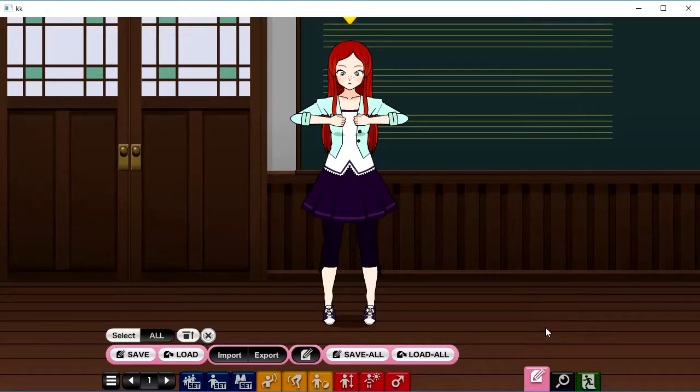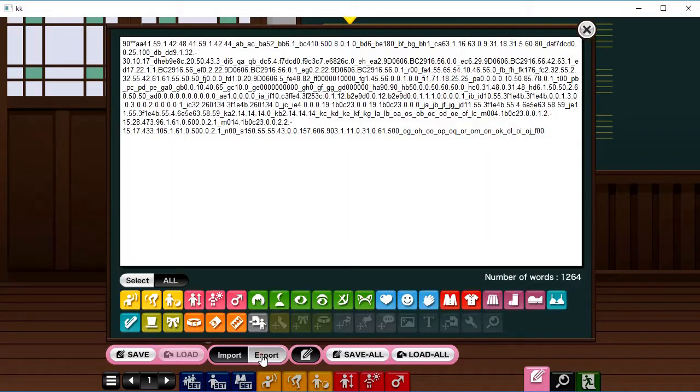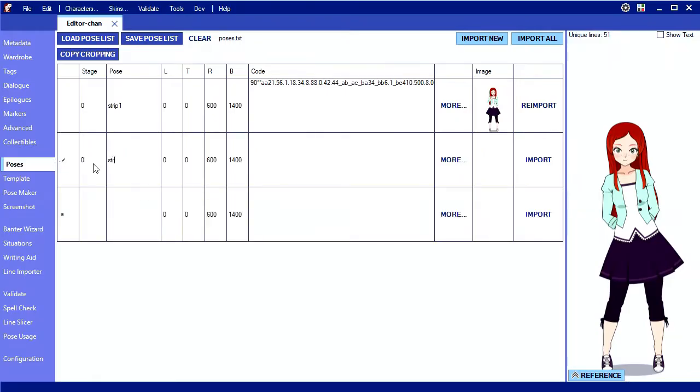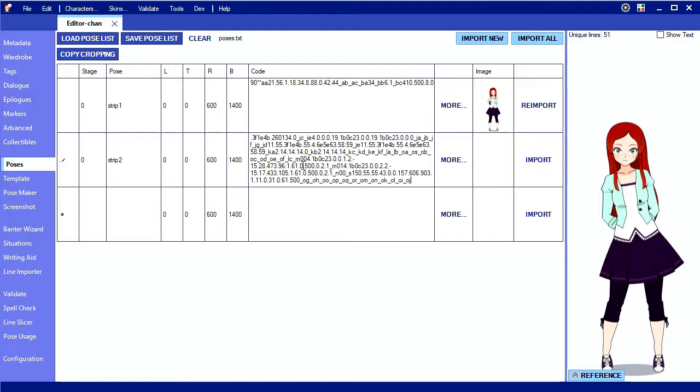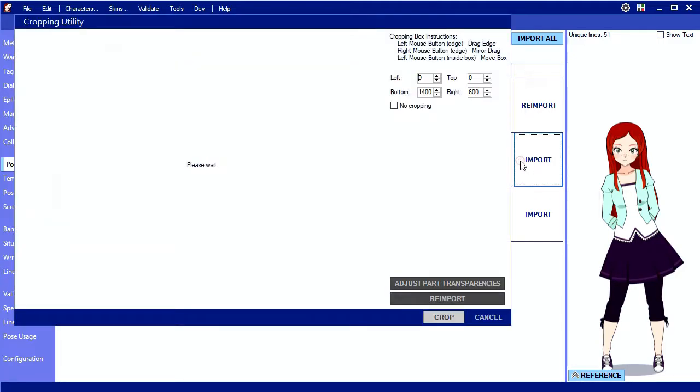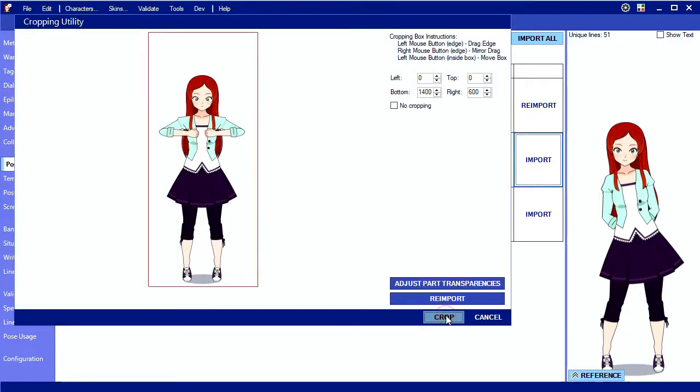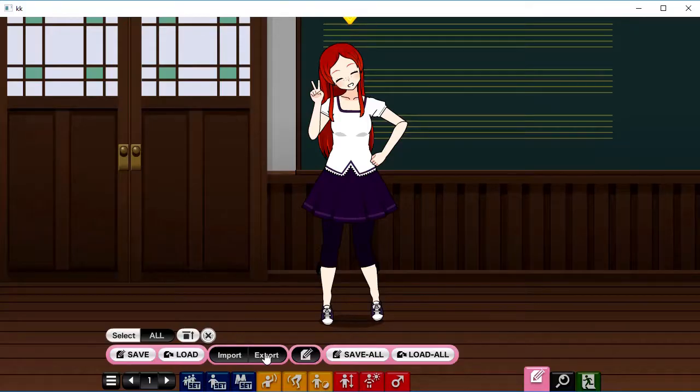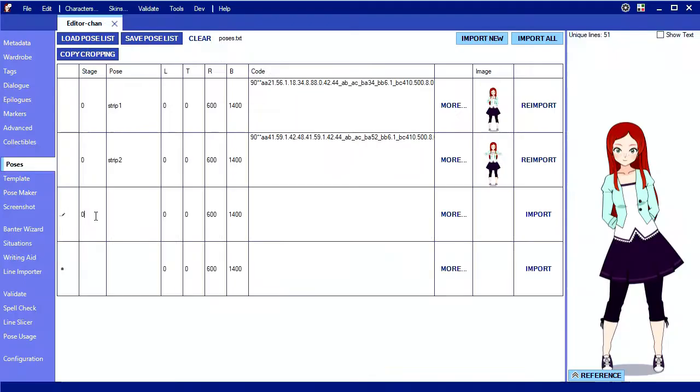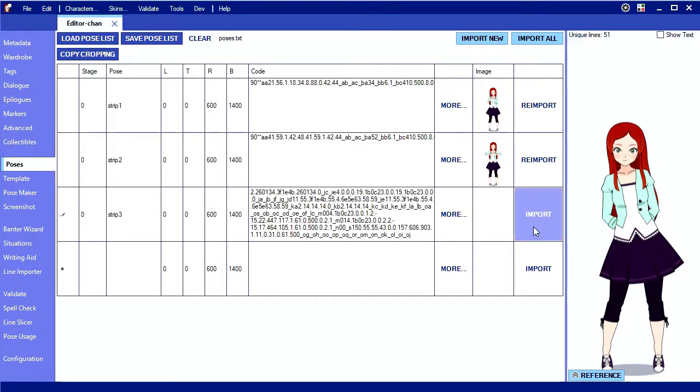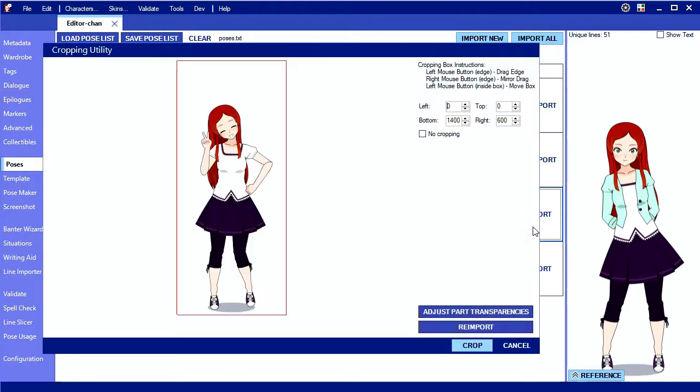I've made my second image in Kisakai, so I'll export and paste it into the poses tab. This time I've named it strip 2 since it's part 2. Import and done. We'll do the same thing with strip 3 and now we're ready to make the GIF.